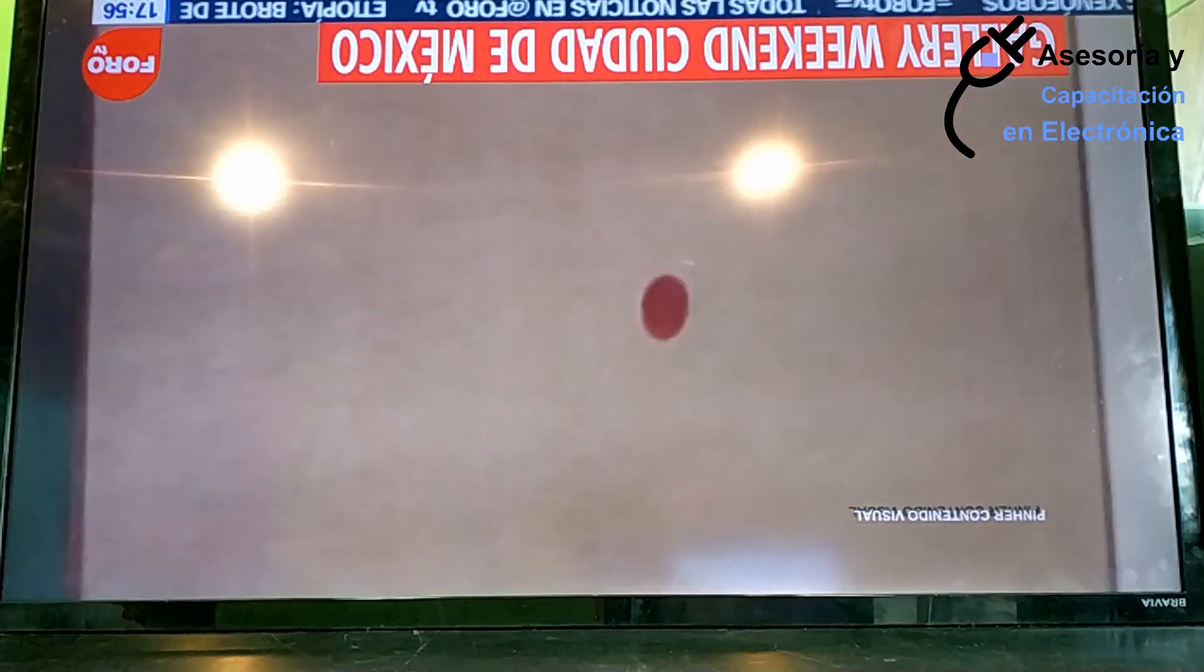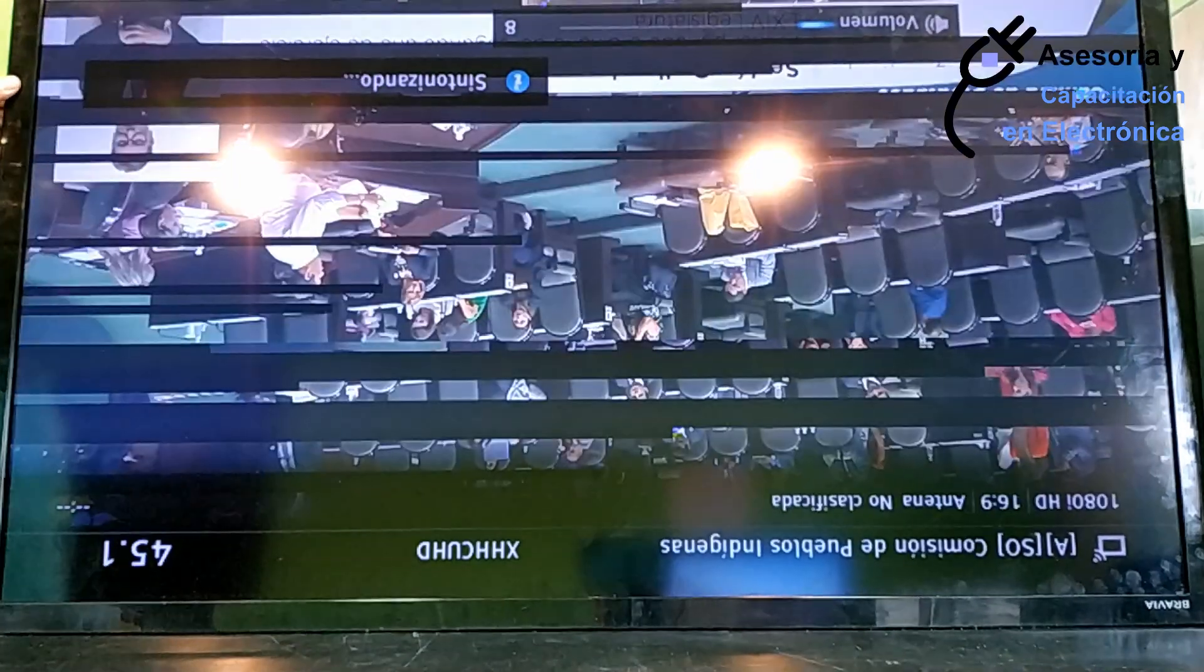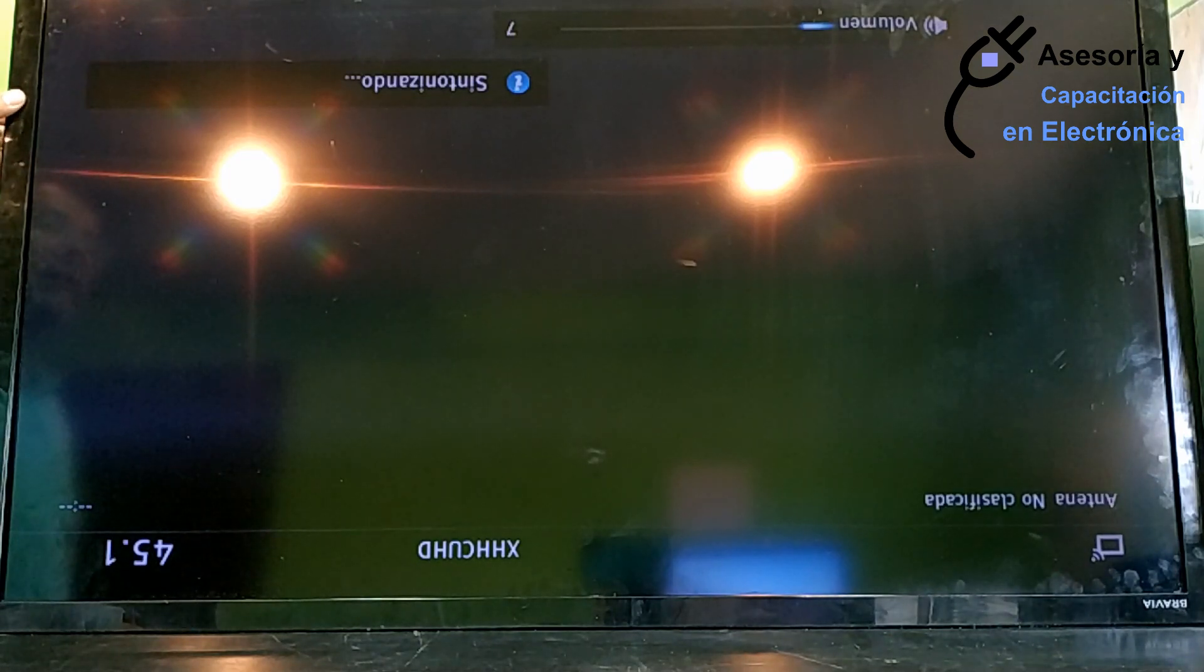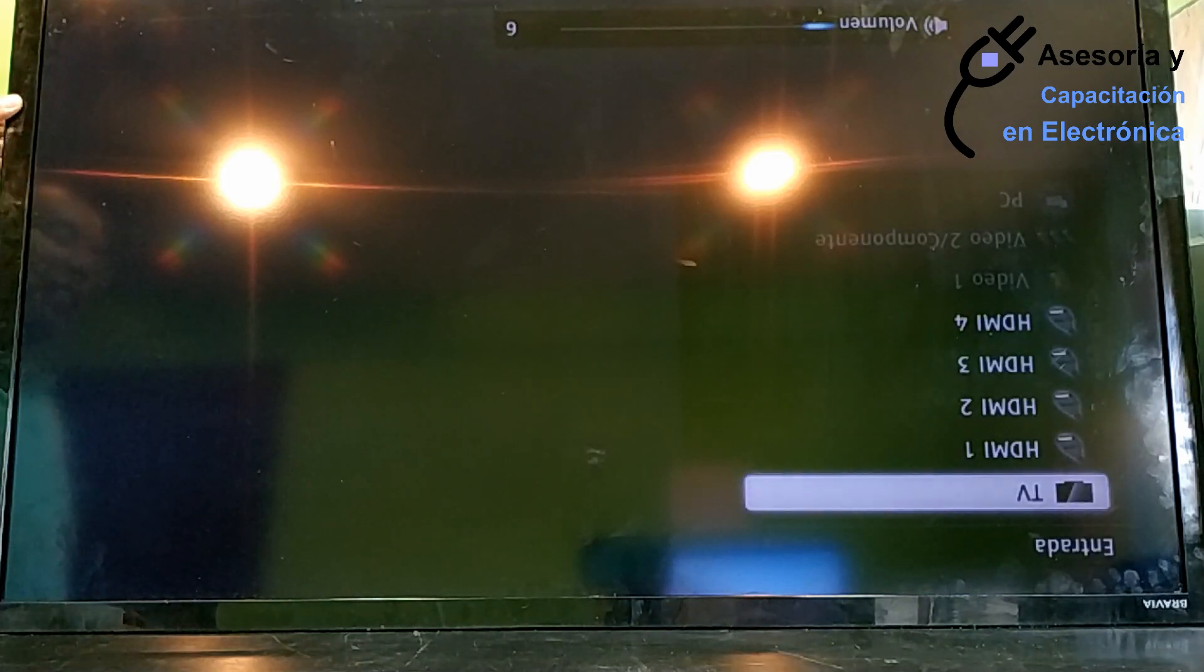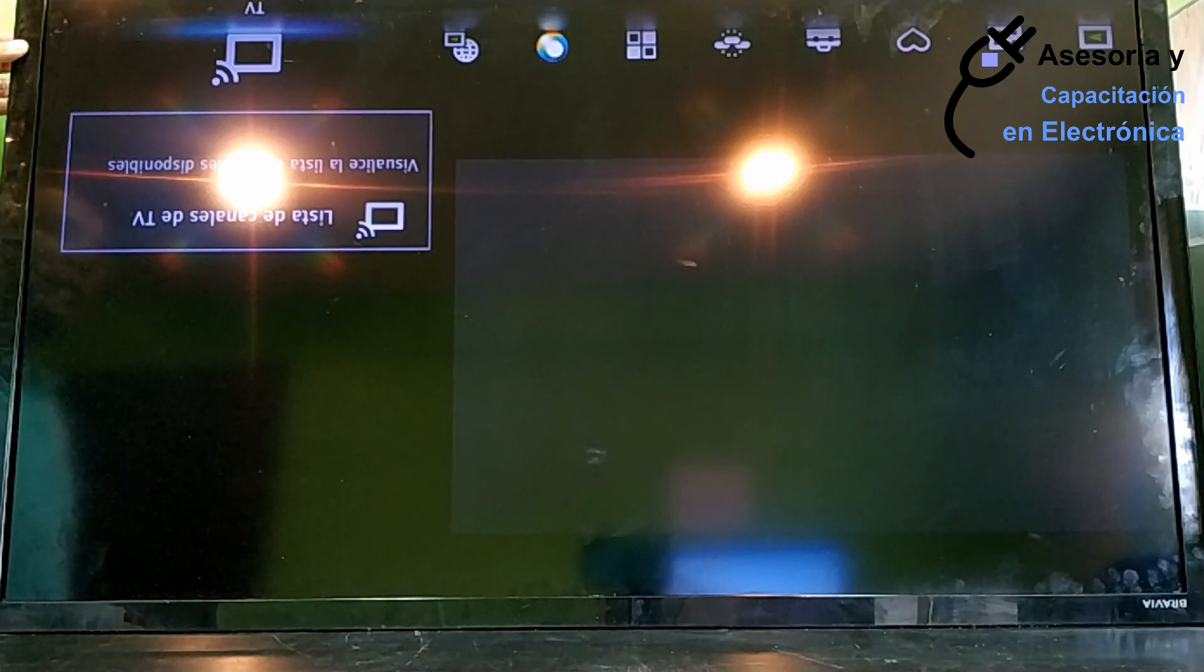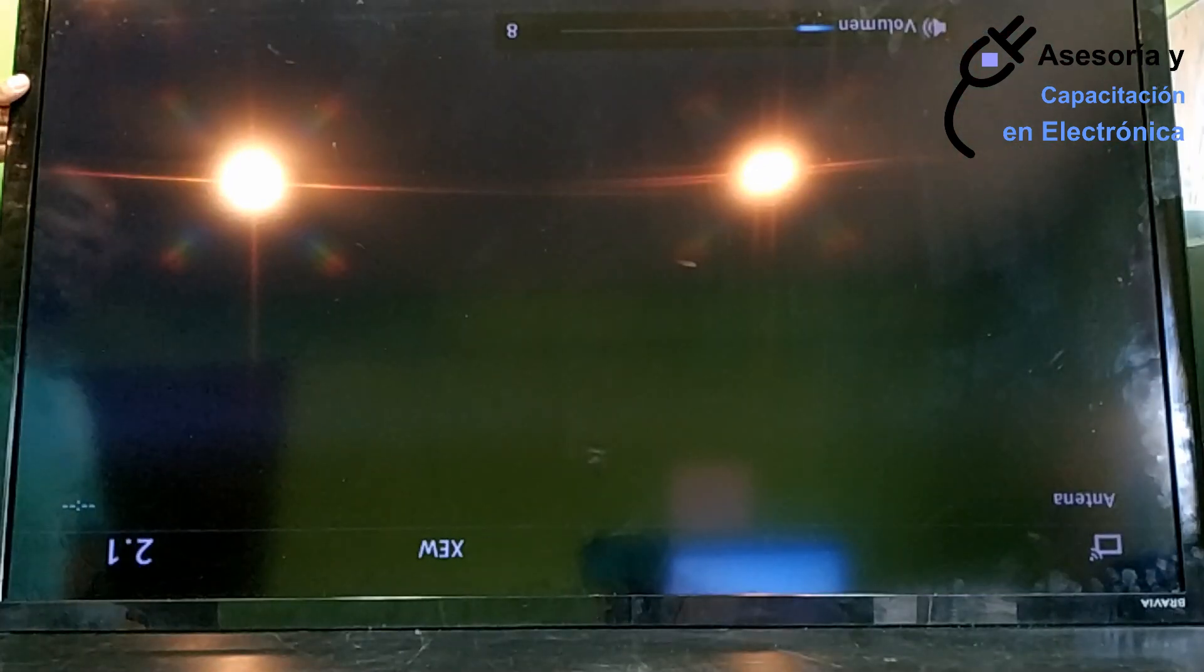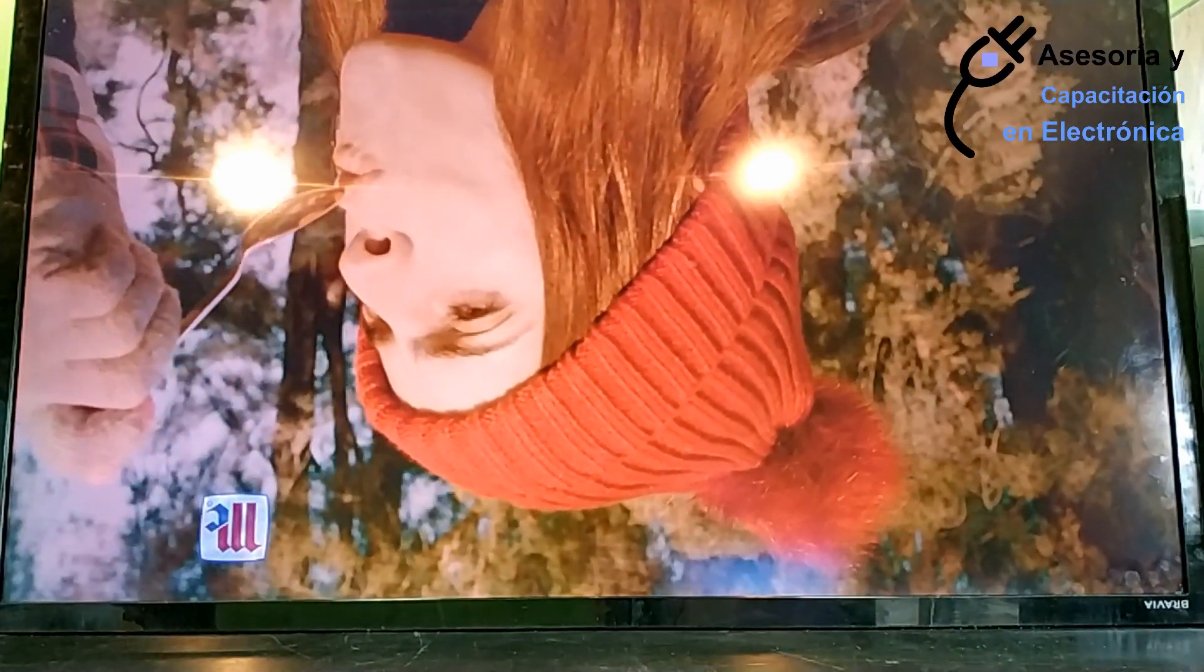Good, let's give the power-on order to this equipment. And as we can observe, the image is now in adequate form. We have a little problem with the tuning. Let's see. Let's see the menus. They look good.